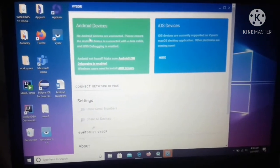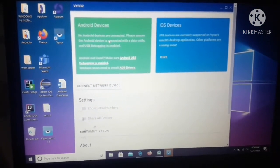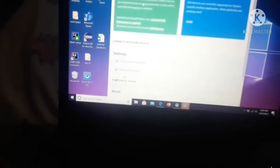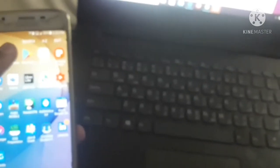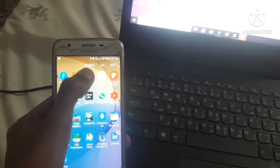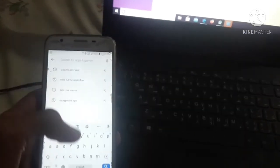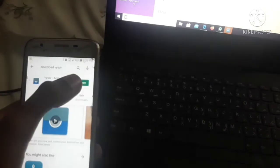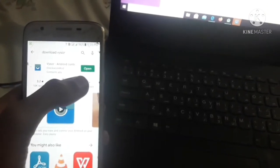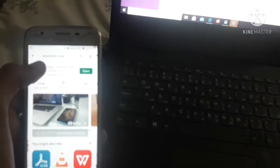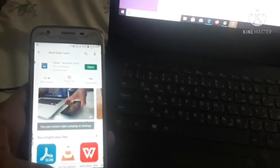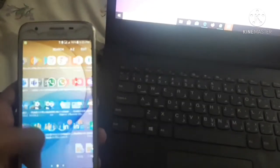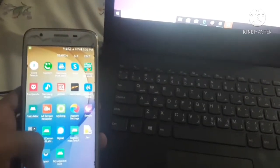So secondly, what you have to do is take your mobile device. After that, go to Google Play Store and type there download Vysor. And from here you can download. As you can see, I have downloaded it, so I do not need to download again.